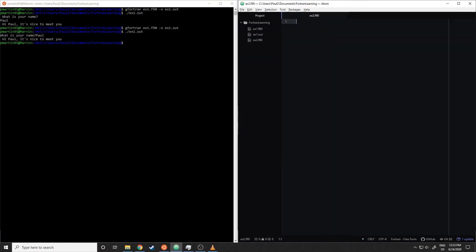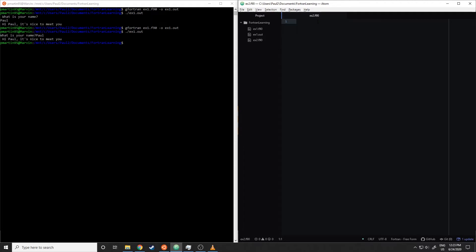Something else I'll highlight as we move on to the next example: the file extension for modern Fortran files is .f90. When I save a file, I save it as ex2.f90. Whereas whenever you look at older Fortran documents, they'll often just end with .f.